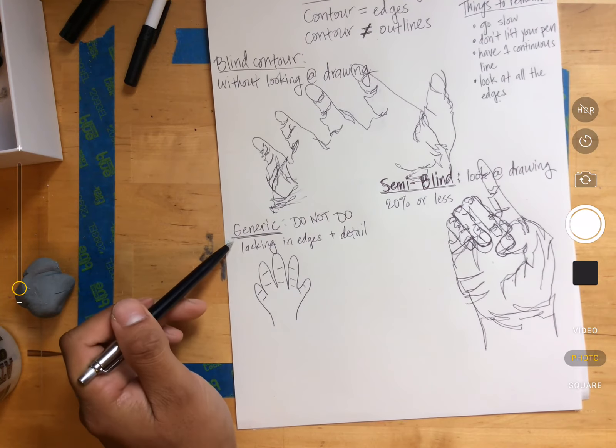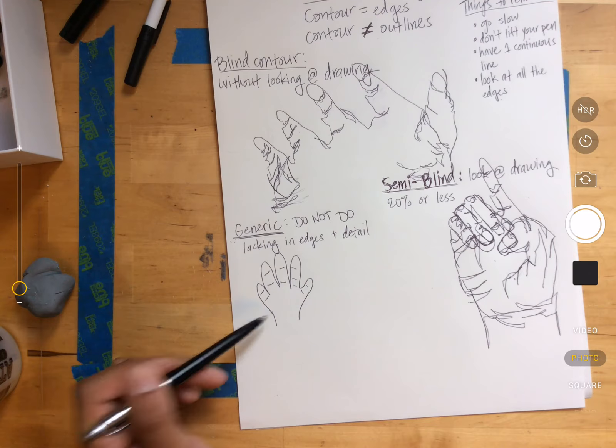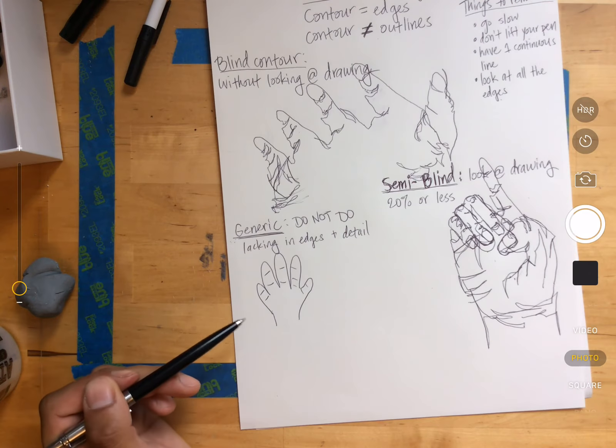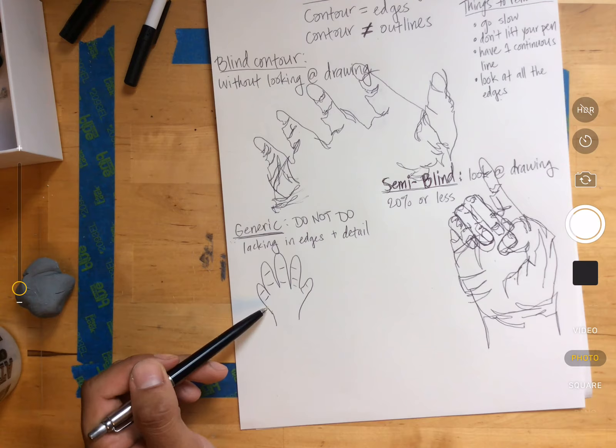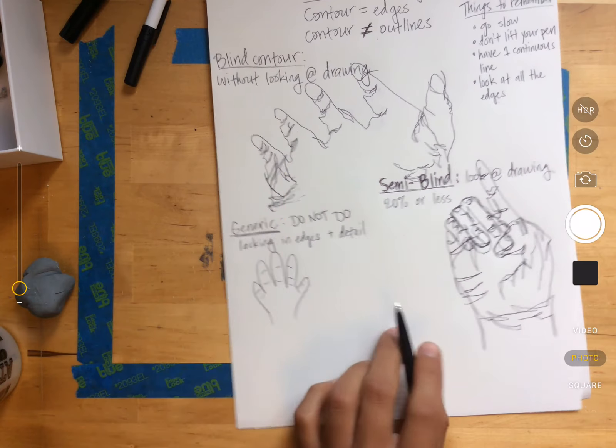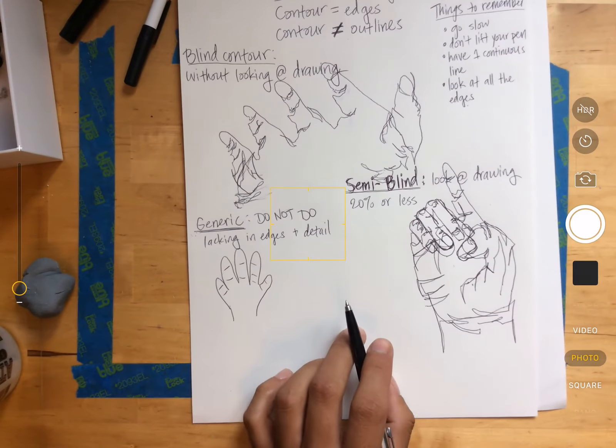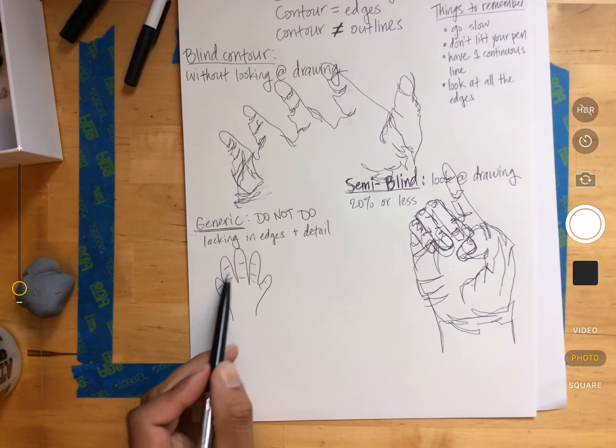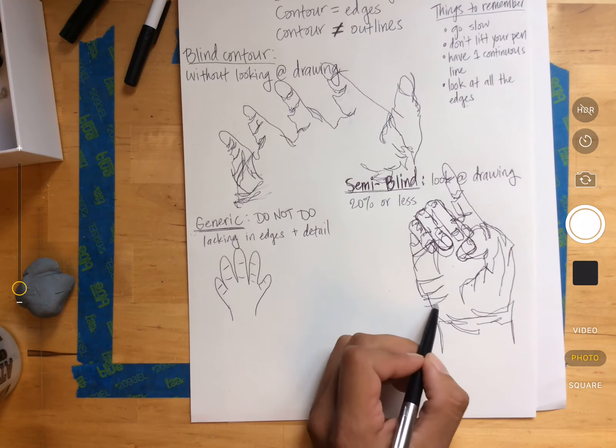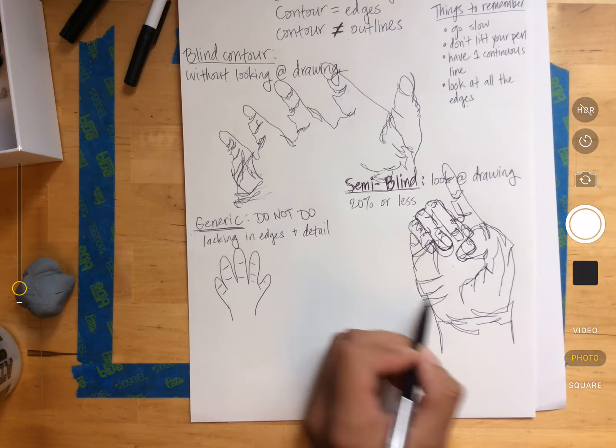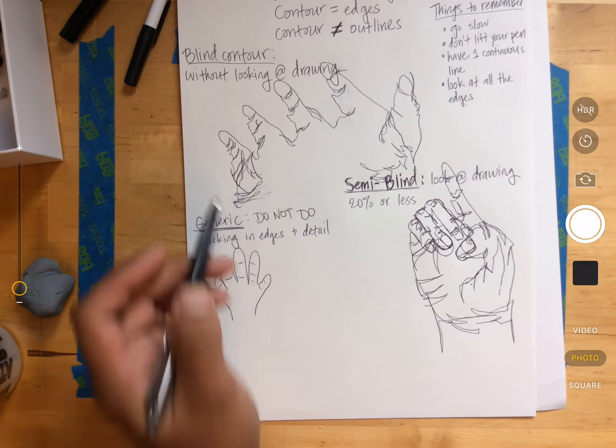So we do not want a generic drawing, whether it's a hand or an object. A generic drawing tends to look like an outline. And the other thing that you should notice is that these lines are not connected, like the ones in this drawing and the ones in this drawing.